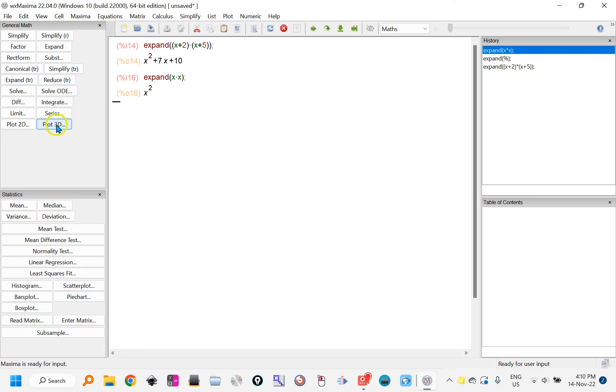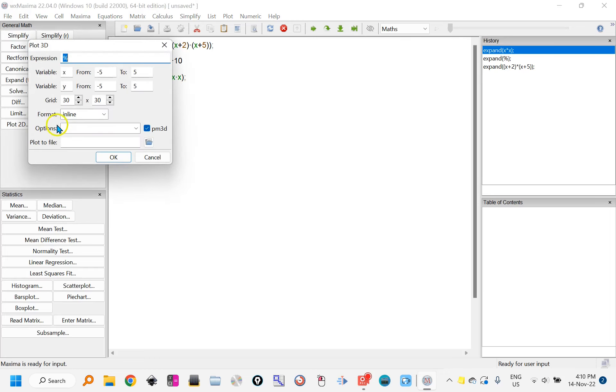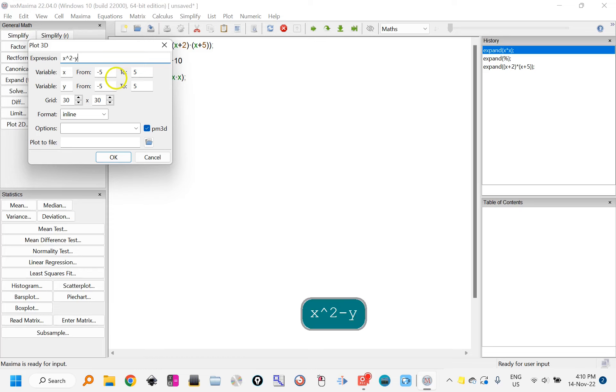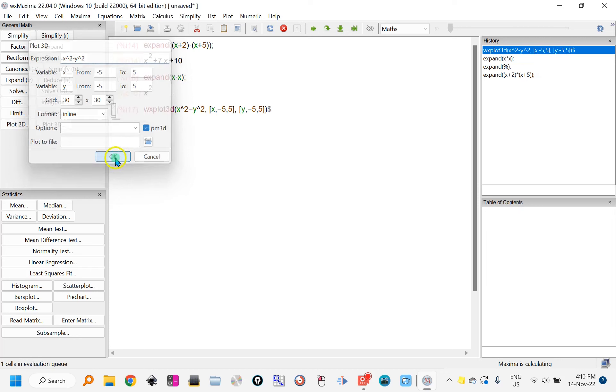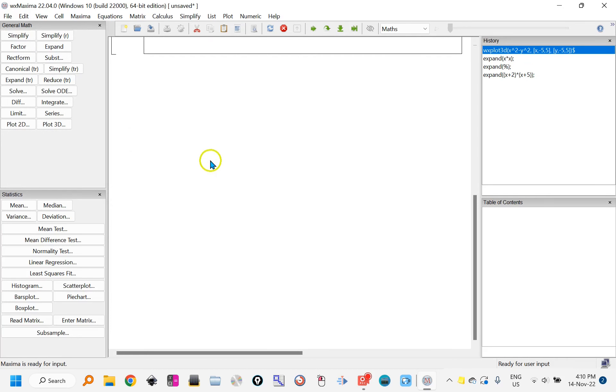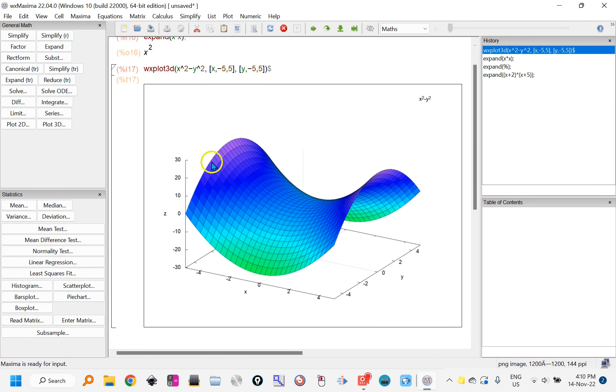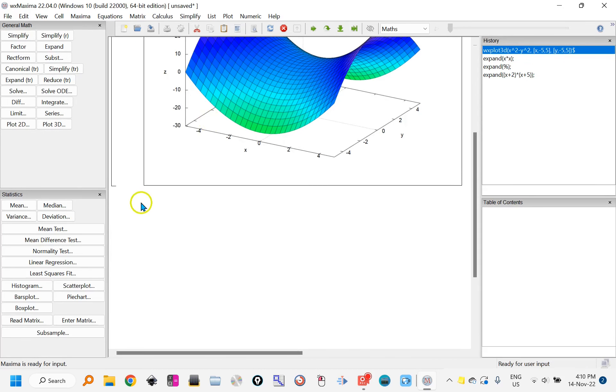x squared minus y squared, but again WX Maxima will take care of the syntax for you. I click OK, there's the 3D graph, and there's the syntax for the plot.